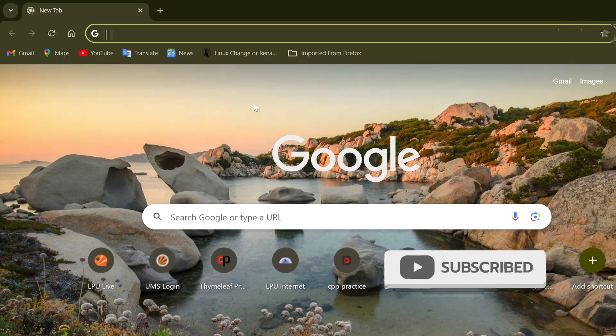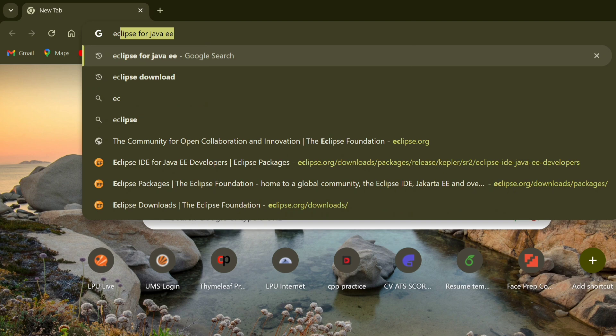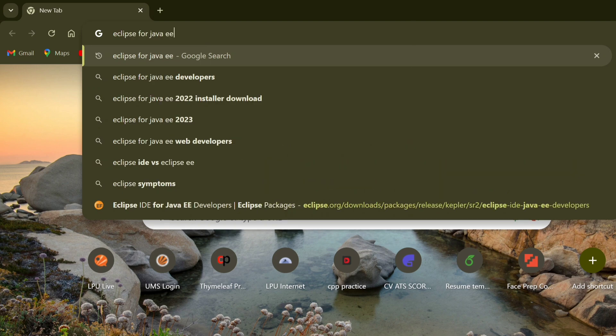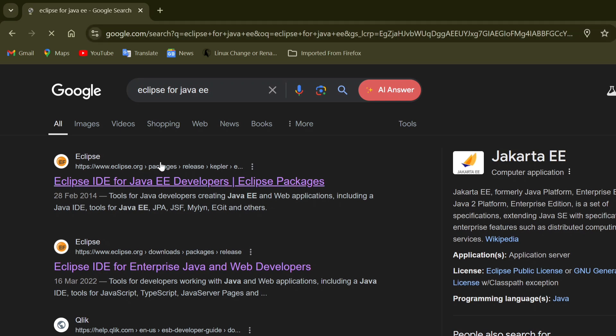Open your favorite browser and just search for Eclipse for Java EE, because I want Eclipse for enterprise application. What do you mean by enterprise application? I want to develop a web application. Eclipse should also have the feature to use Spring, Hibernate, JDBC, HTML, JSP and all that.